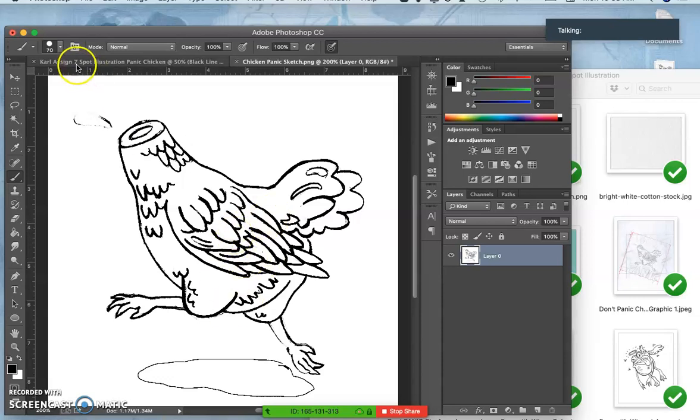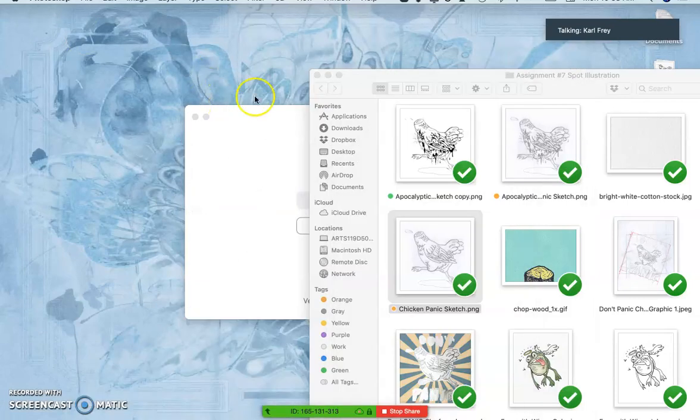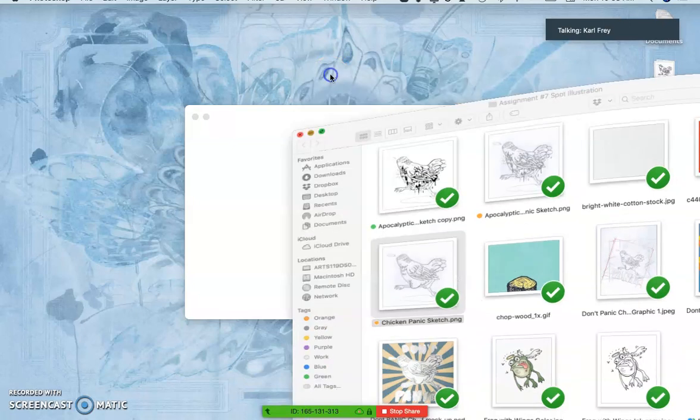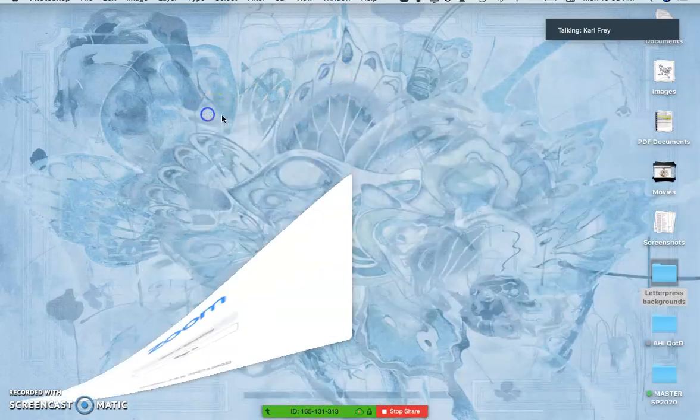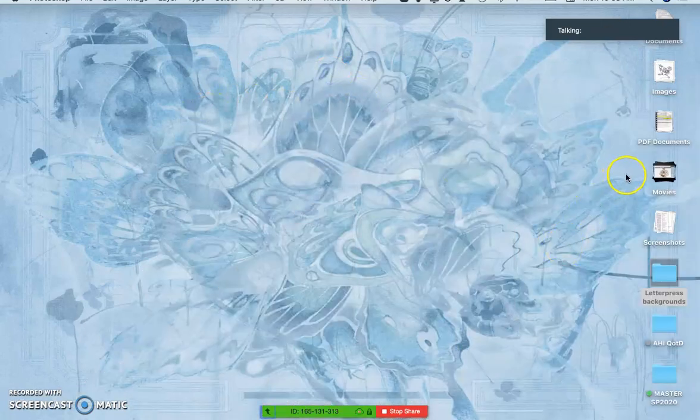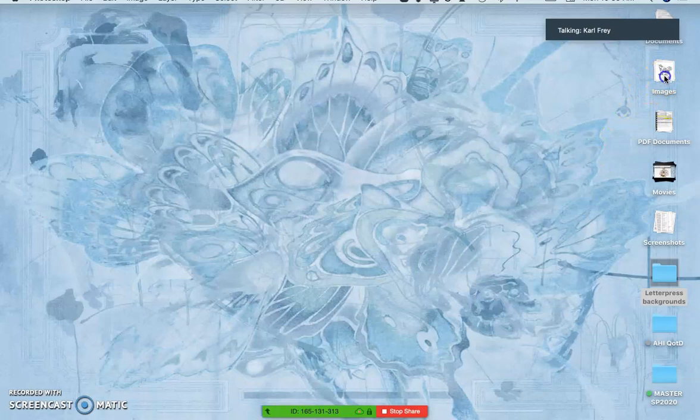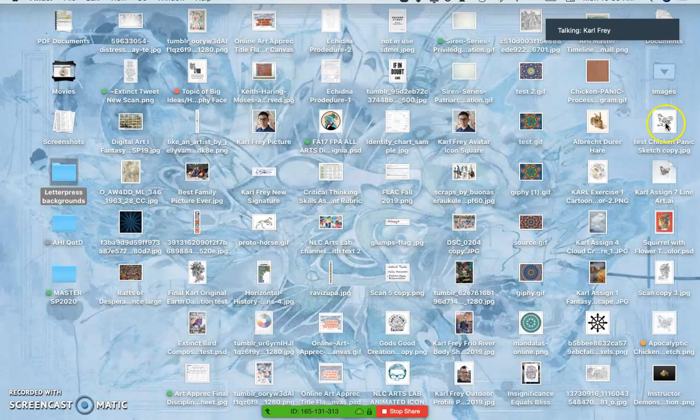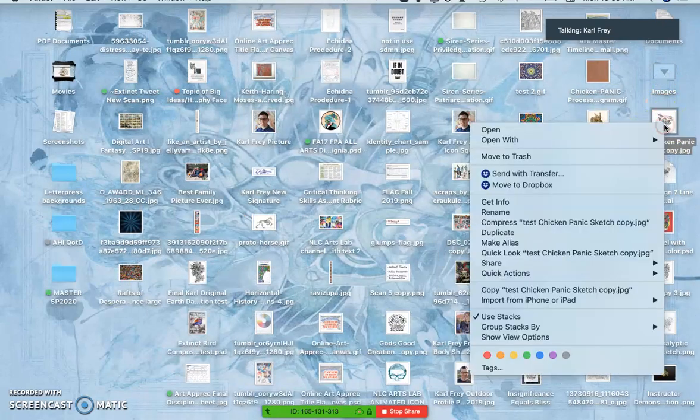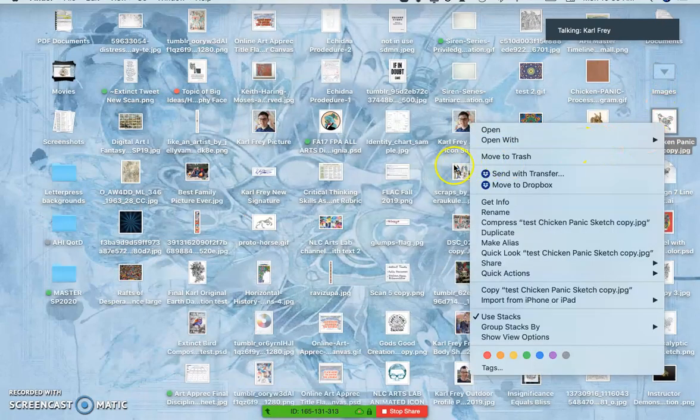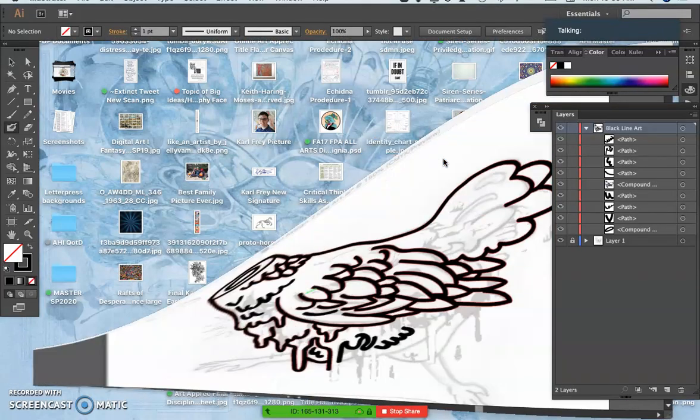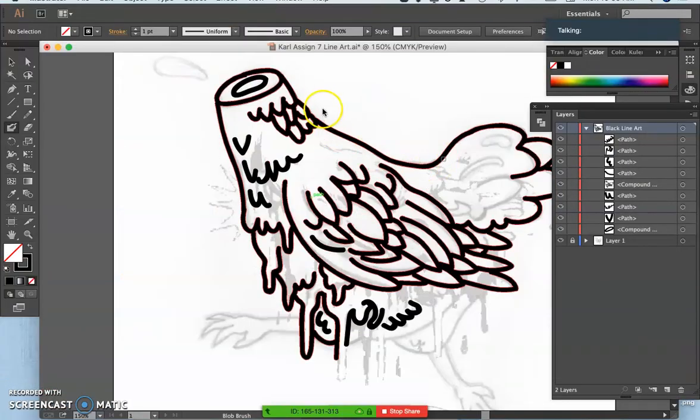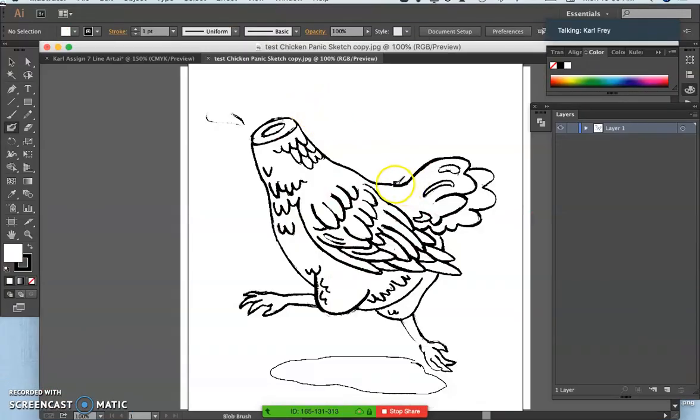You get something that looks pretty good, but maybe not as clean as you want. So Illustrator can help you clean it up further. So what I do is I find that image on my desktop, and then I'm going to open it with Illustrator. So this is a new file in Illustrator.